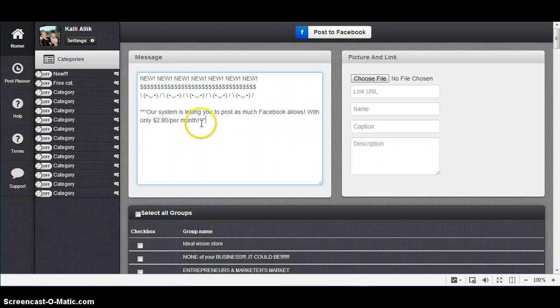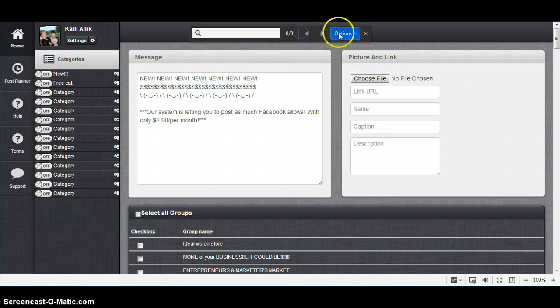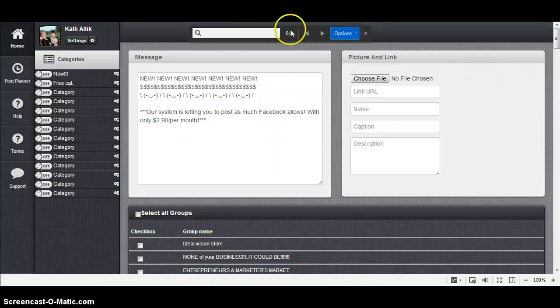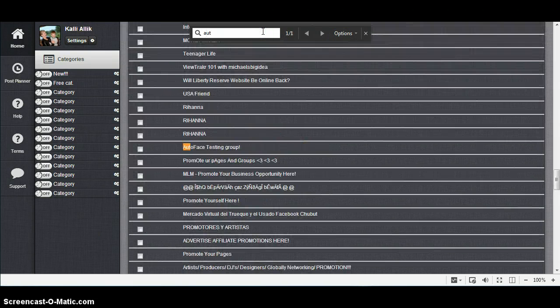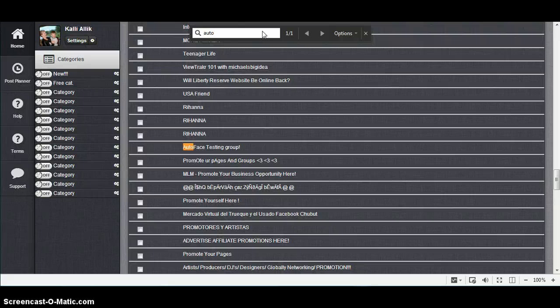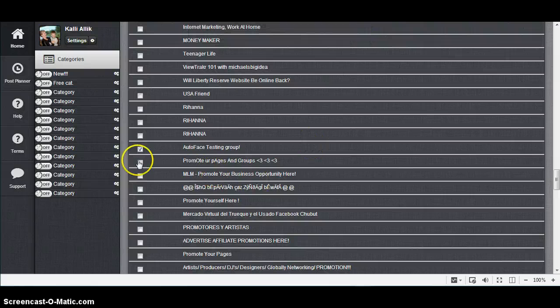Next I will click Control and F. It will give me the little searching box, and I will find here my testing group, click on that, and close this one. So it's marked.